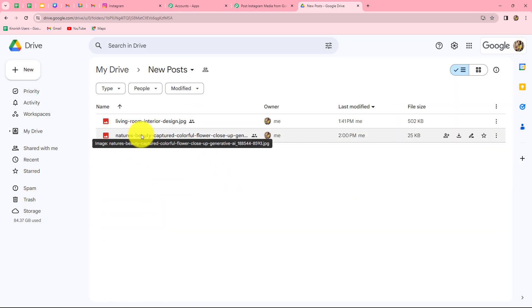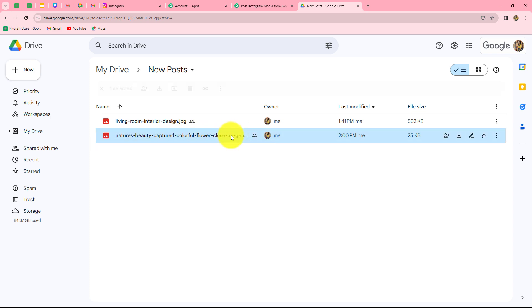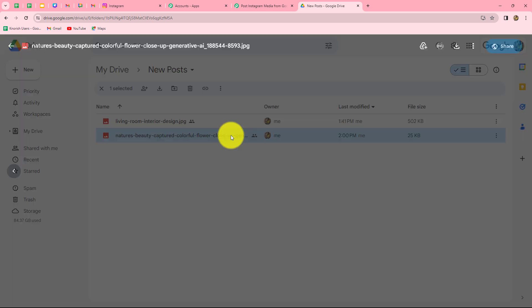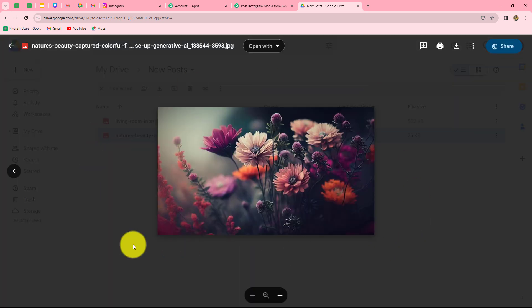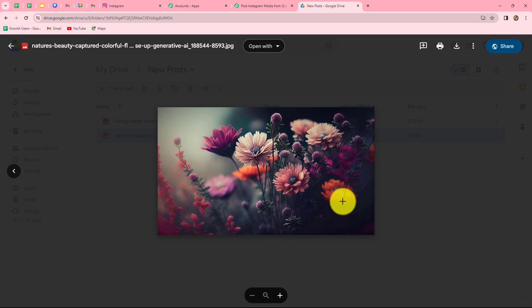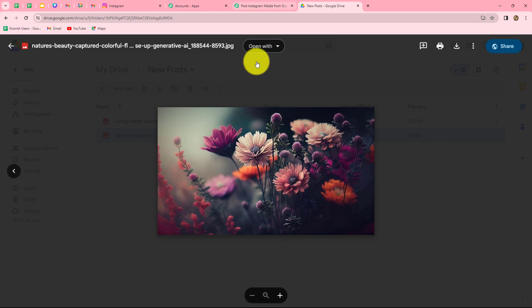Let us open the folder once again. This is the last added file in my folder — it is a picture of beautiful flowers. I want to share the same picture on my Instagram account. For that, we are going to capture the response of this particular image in Pabbly Connect.